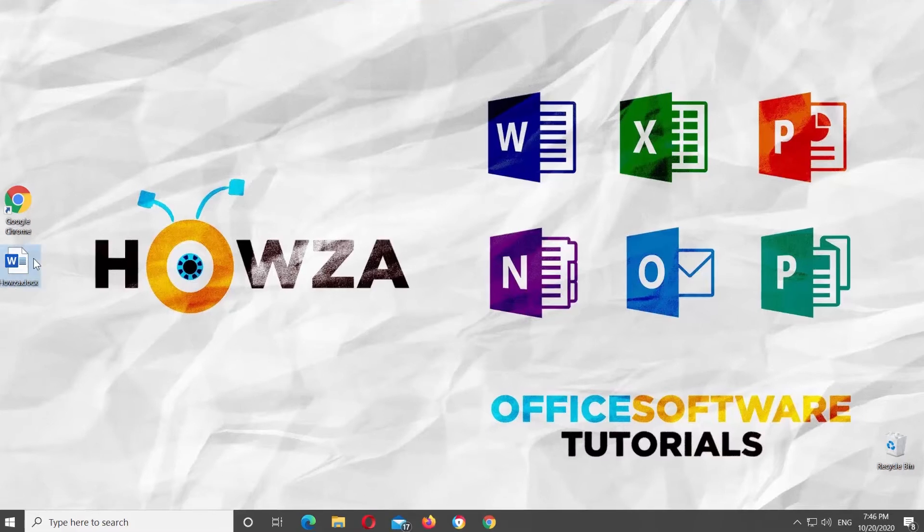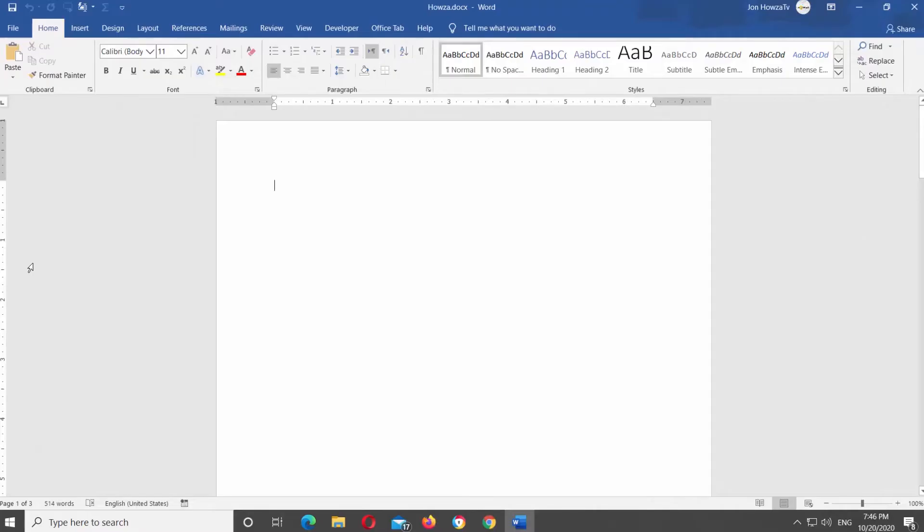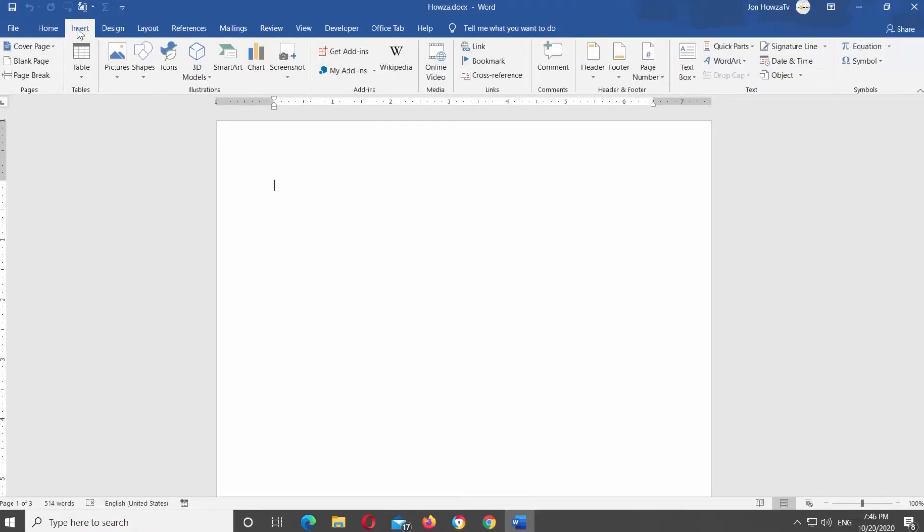Open Microsoft Word or the Word document you need. Go to Insert tab at the top panel. Look for Symbols block at the right side of the panel.